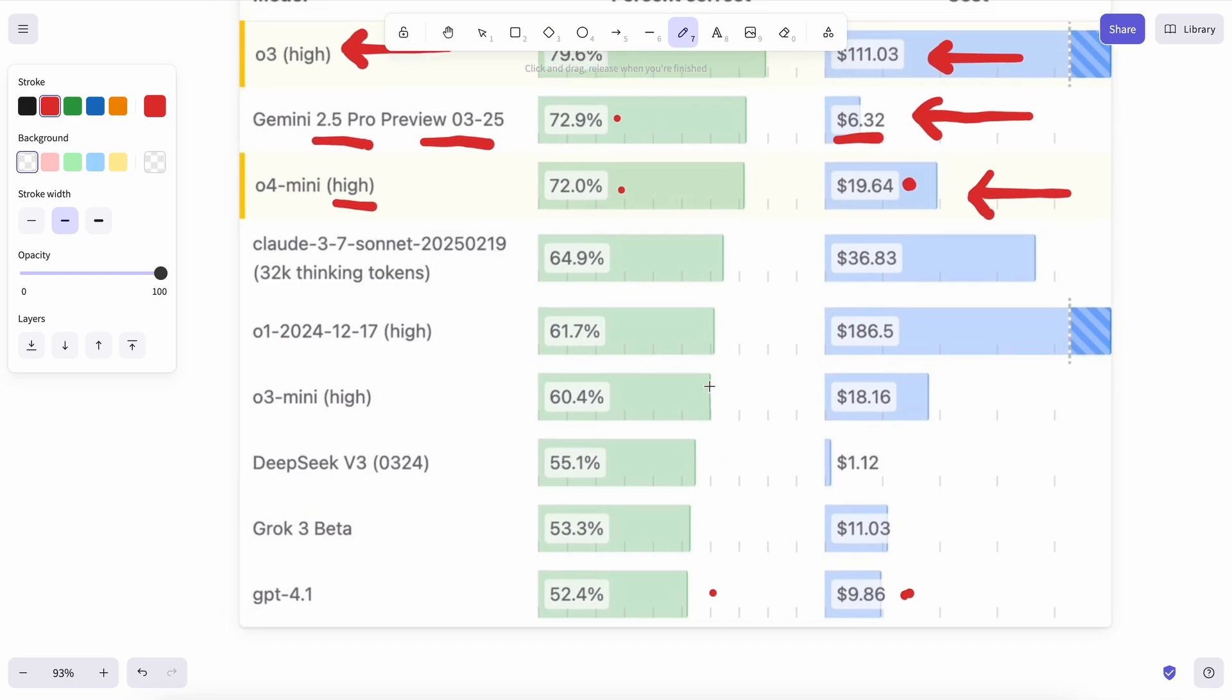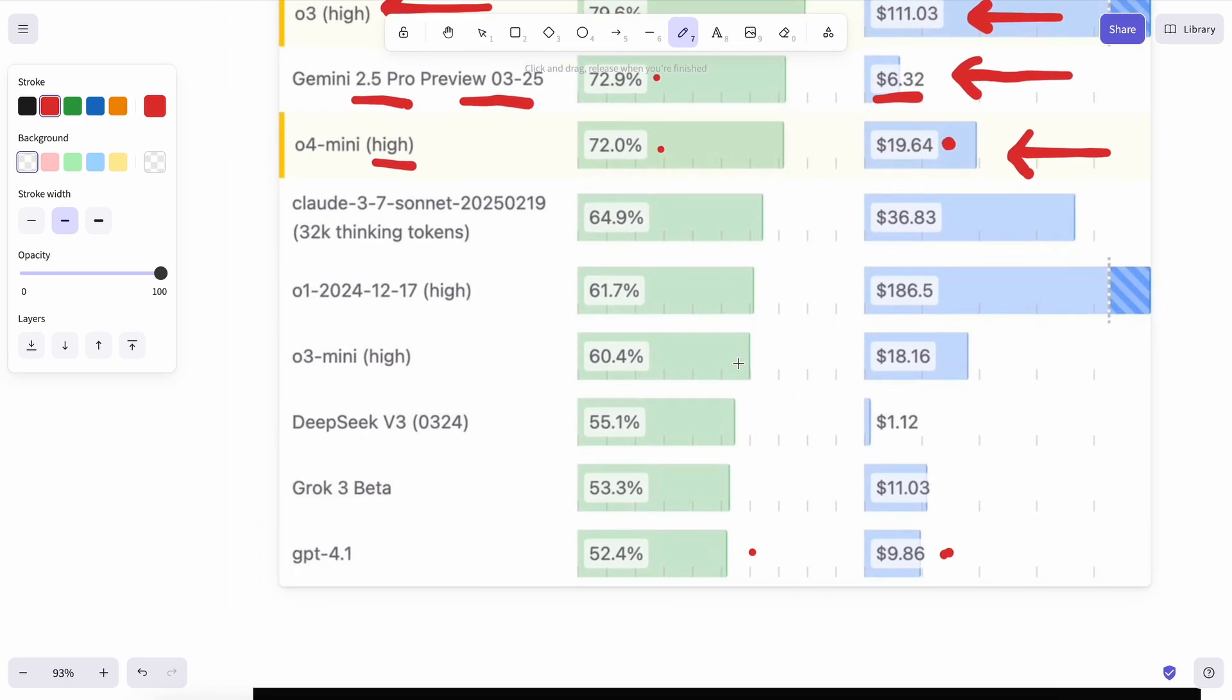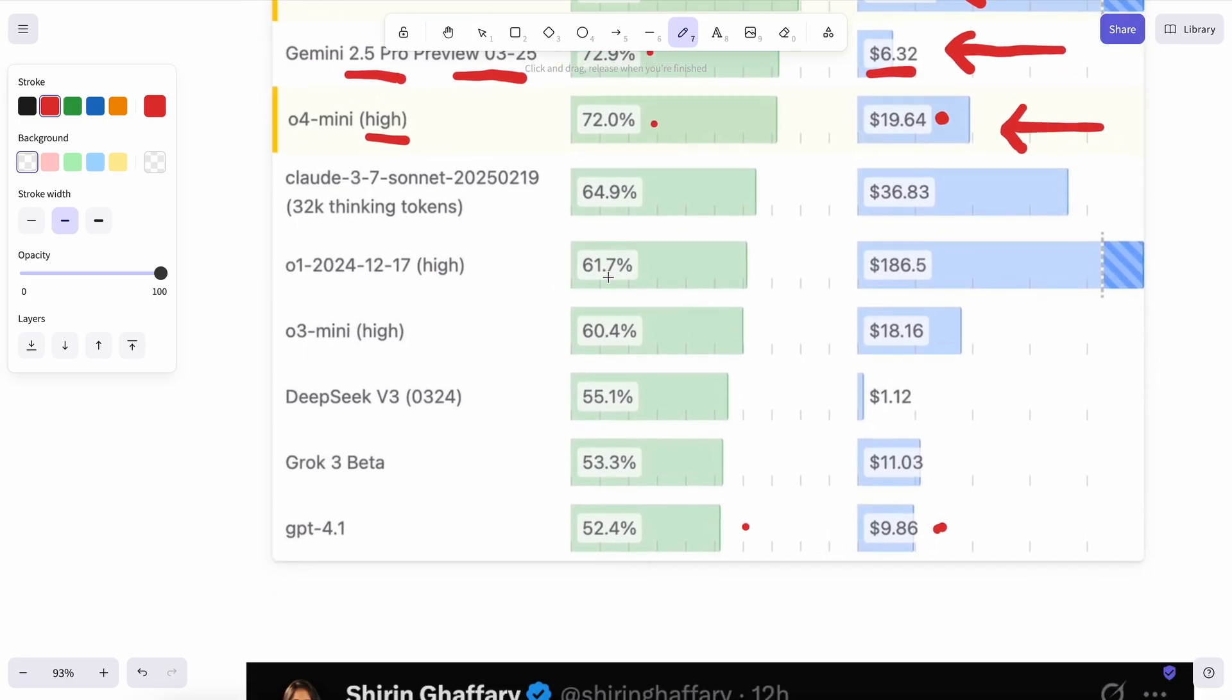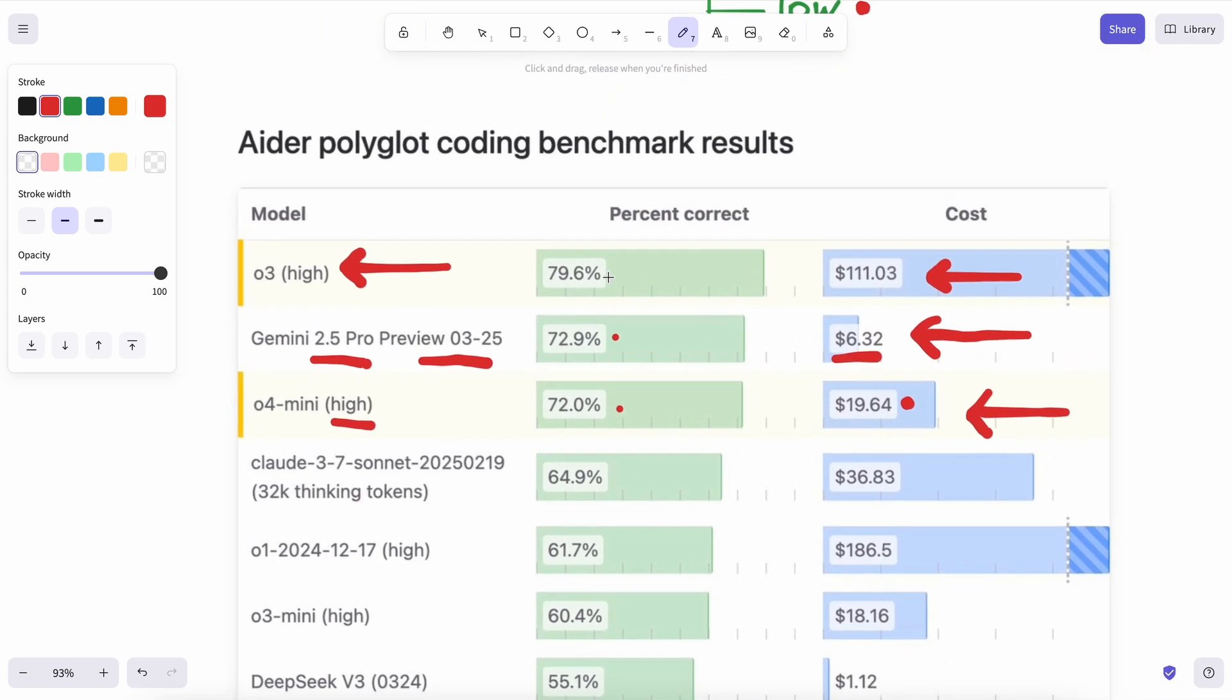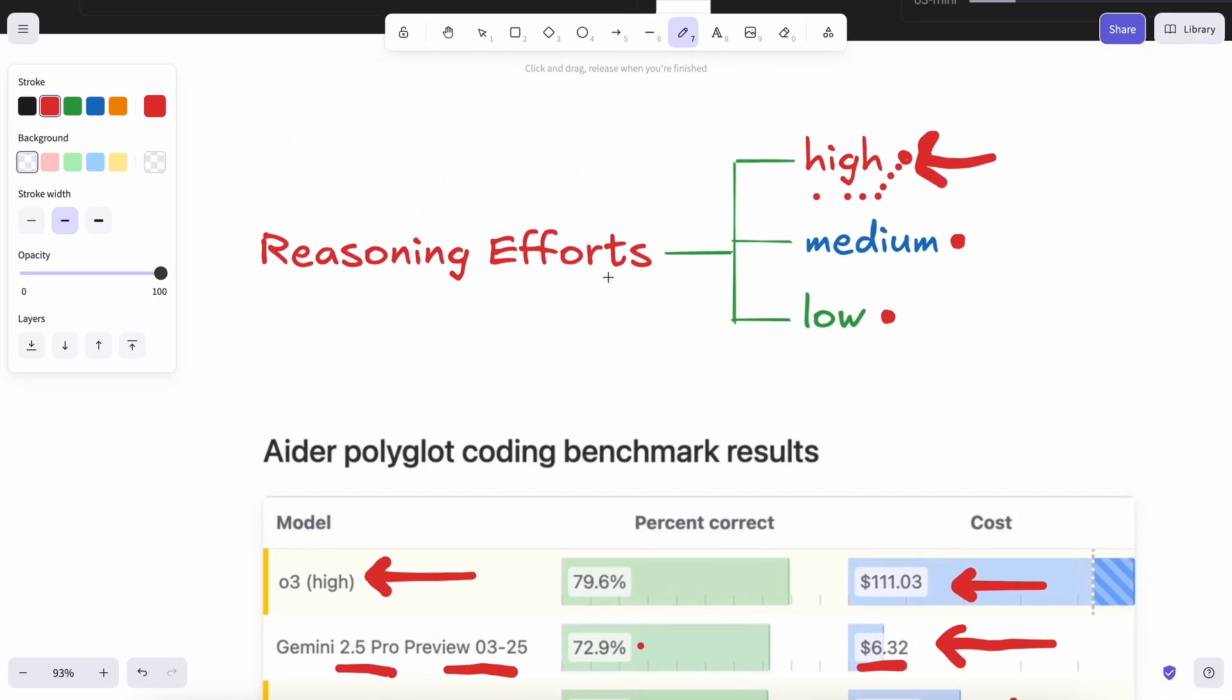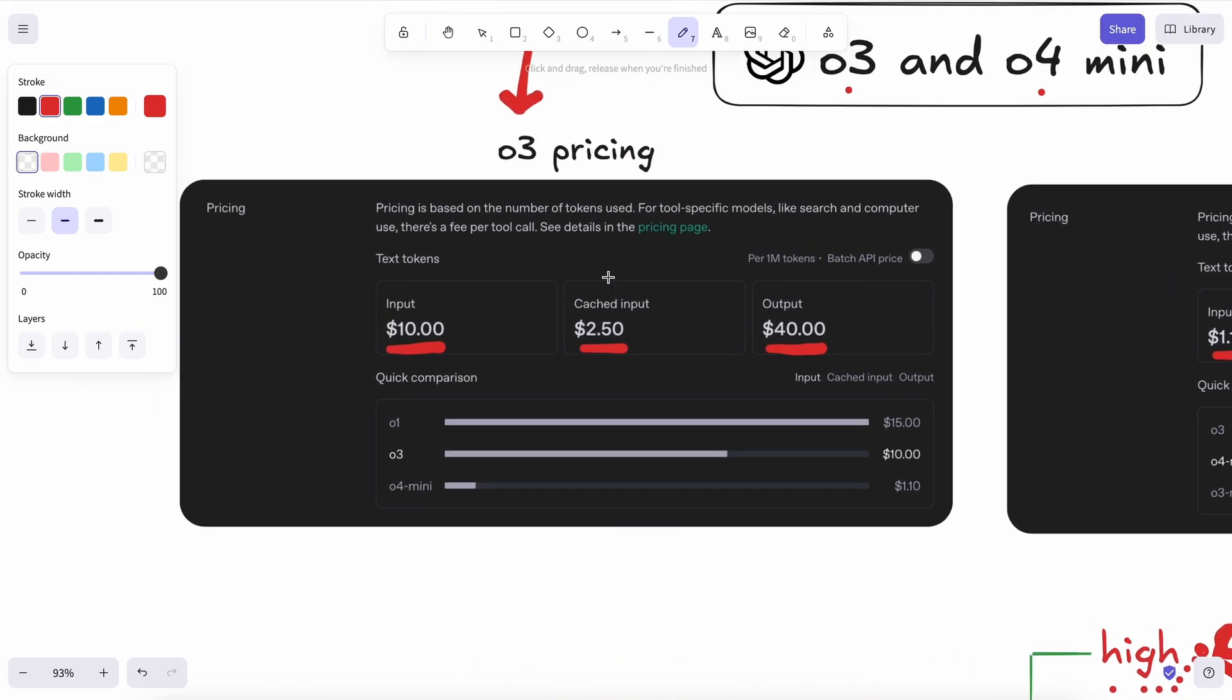OpenAI obviously knows how to play their cards right in order to make most of the consensus believe that they are cheaper and the best. But in fact, it is higher in cost, which blows my mind. It tells you that yes, they might have caught up, but it is still not economical.